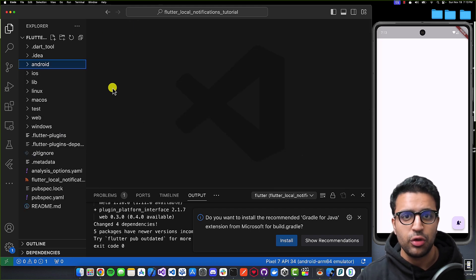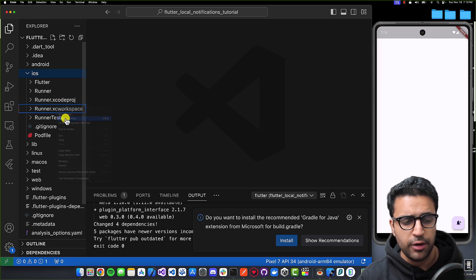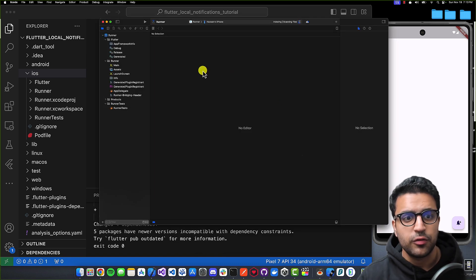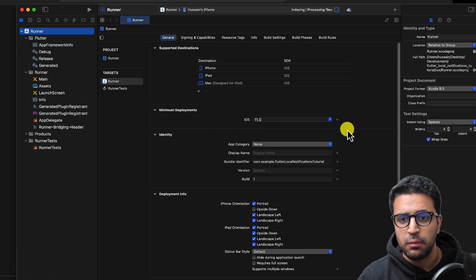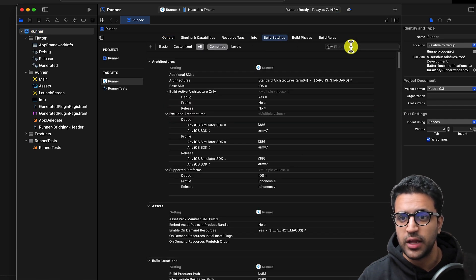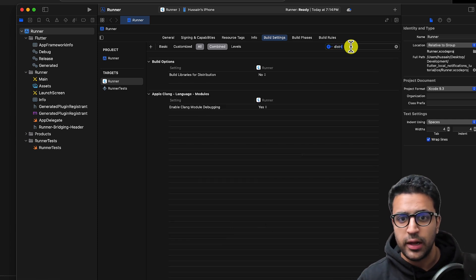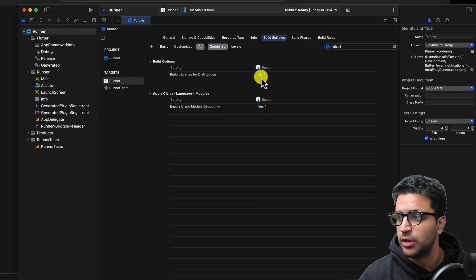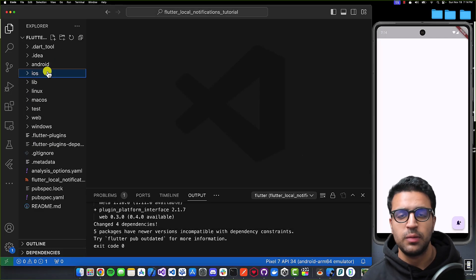Now I'm going to show you the iOS side of things — you can skip ahead if you're not interested in iOS. For iOS, go to your ios folder, right-click and reveal the .xcworkspace project in Finder, and open it up in Xcode. Once Xcode opens, select the Runner and set the minimum deployment to iOS 11. Then come to Build Settings, filter for the attribute 'Build Libraries for Distribution', and make sure it is set to No. That's pretty much all you have to do for iOS.